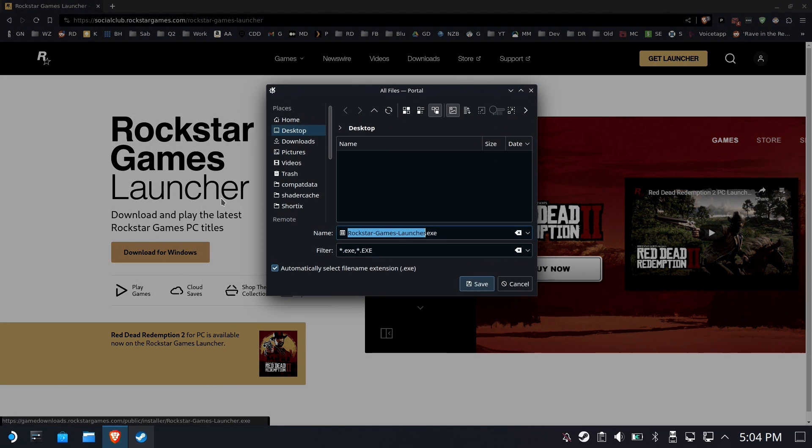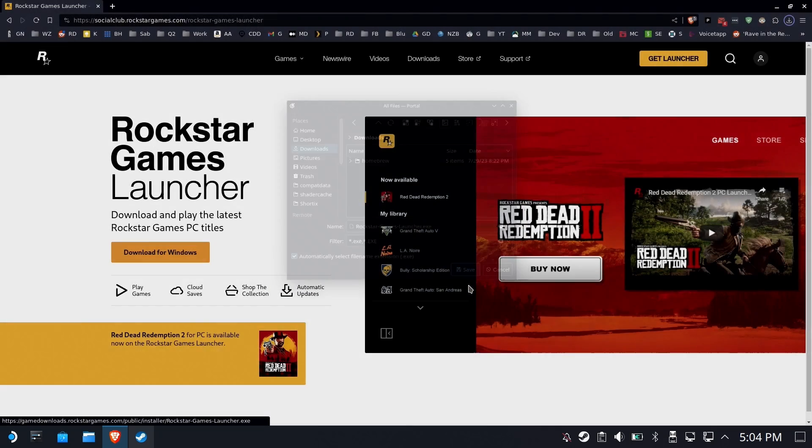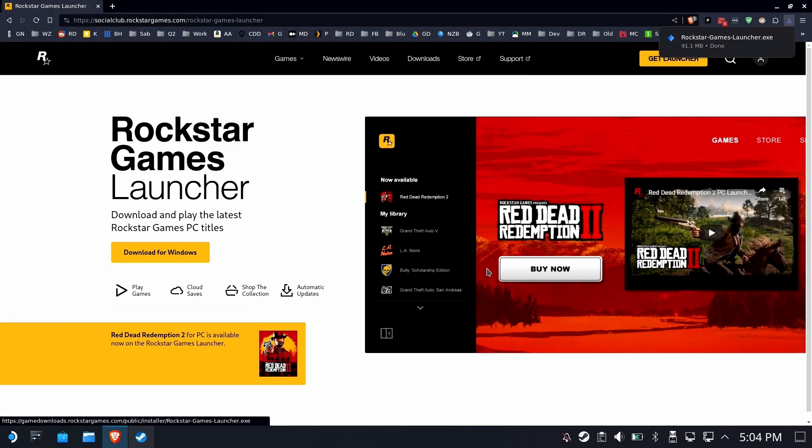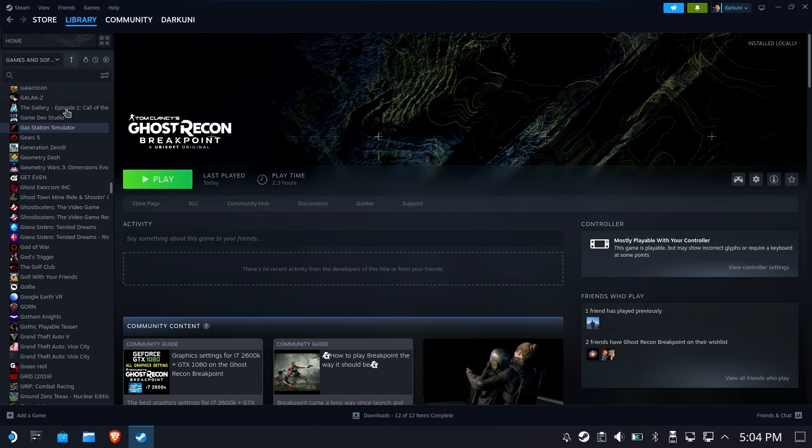So we're going to download it for Windows and save this in our downloads folder as the exe file. That's all we really need from the browser.